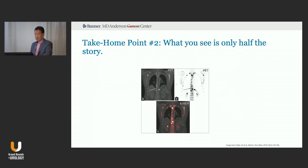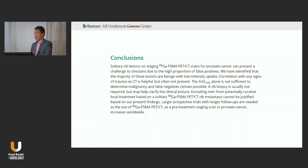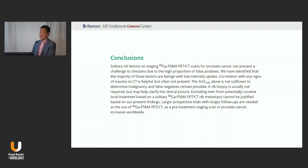This article makes clear: don't rely on SUV max alone — it's not sufficient to determine malignancy. A solitary rib lesion on a PSMA PET should not be called metastatic disease. That's an important take-home message. If there are multiple lesions, it gets different. If there are multiple lesions outside of the ribs and then there's a rib lesion, that's different as well. But if you're just getting a report that talks about a single rib lesion, take pause — it's probably not metastatic.